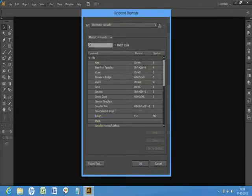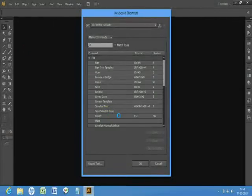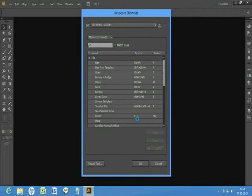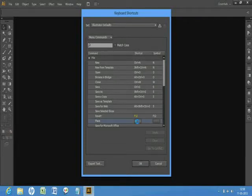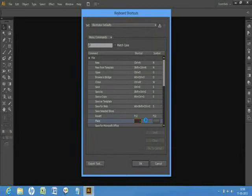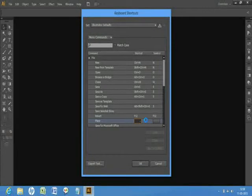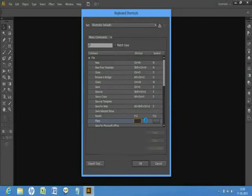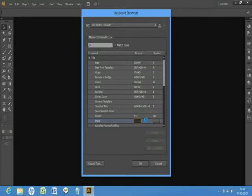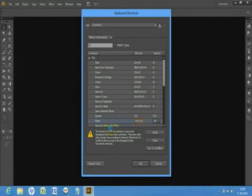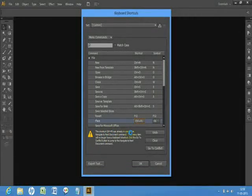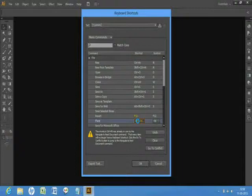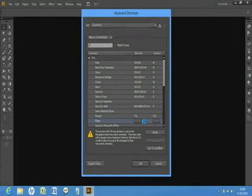Then just click the shortcut box below this, then you press any shortcut. I press Control+F6, but Control+F6 is already in use. Okay, so we can't use that one.